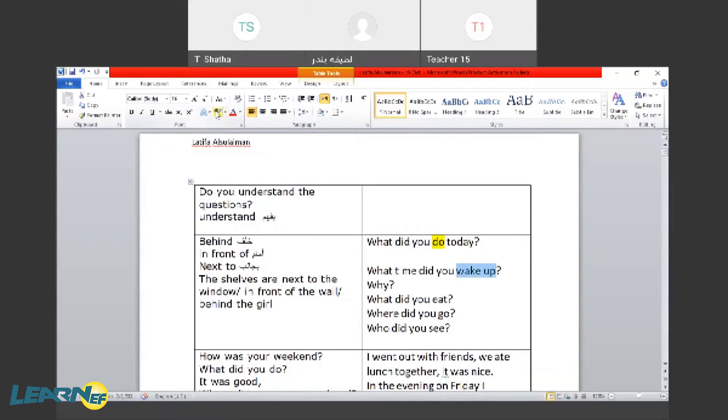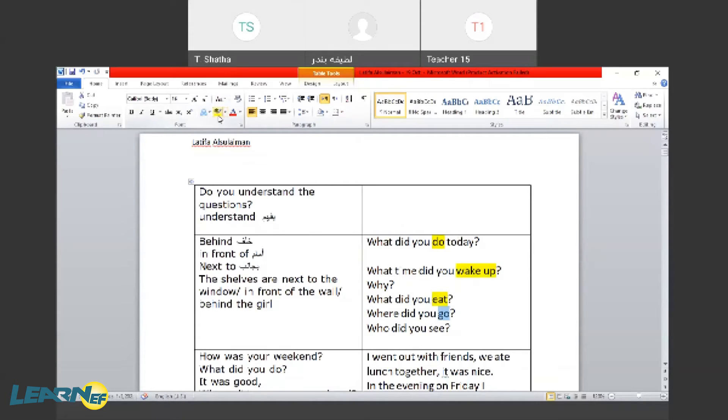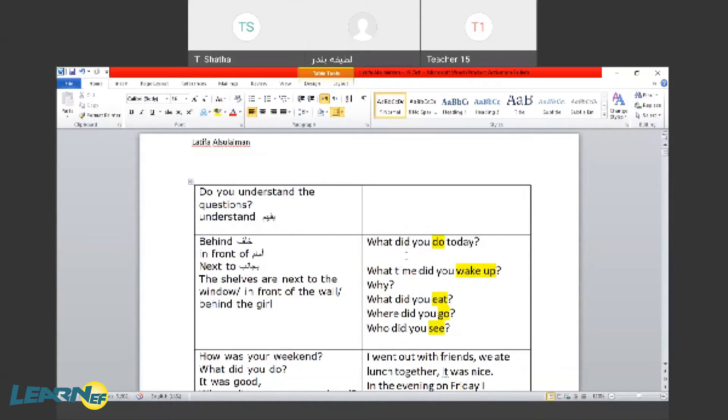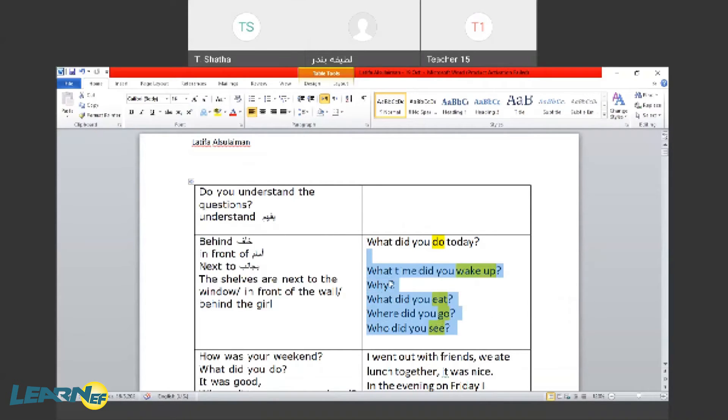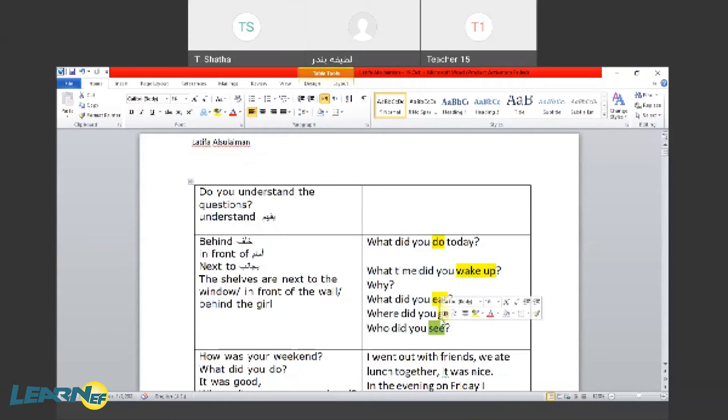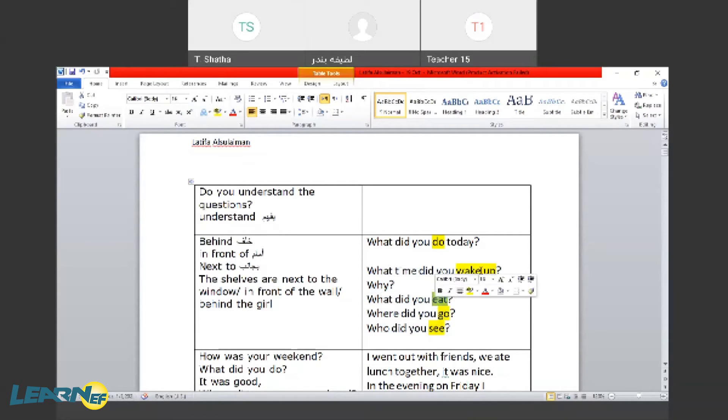Verb, helping verb or an auxiliary verb. So what did you do, what time did you wake up, why, what did you eat, where did you go, who did you see?